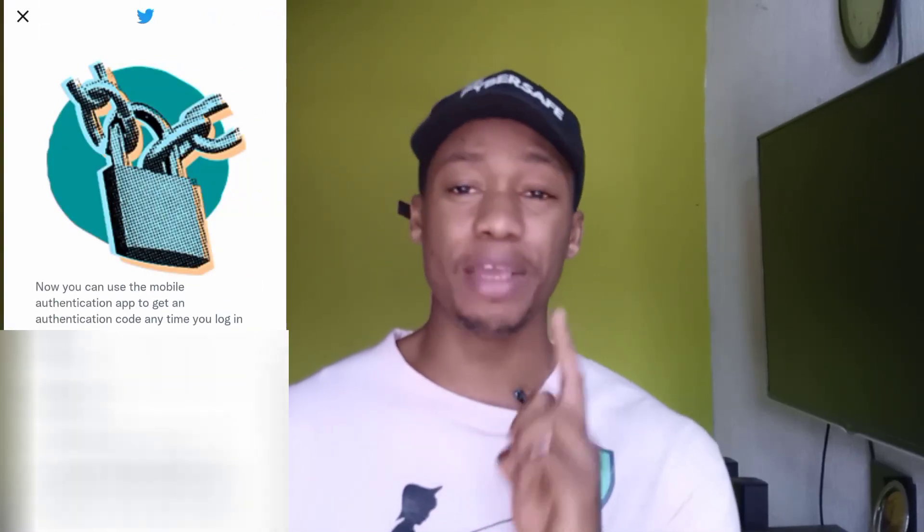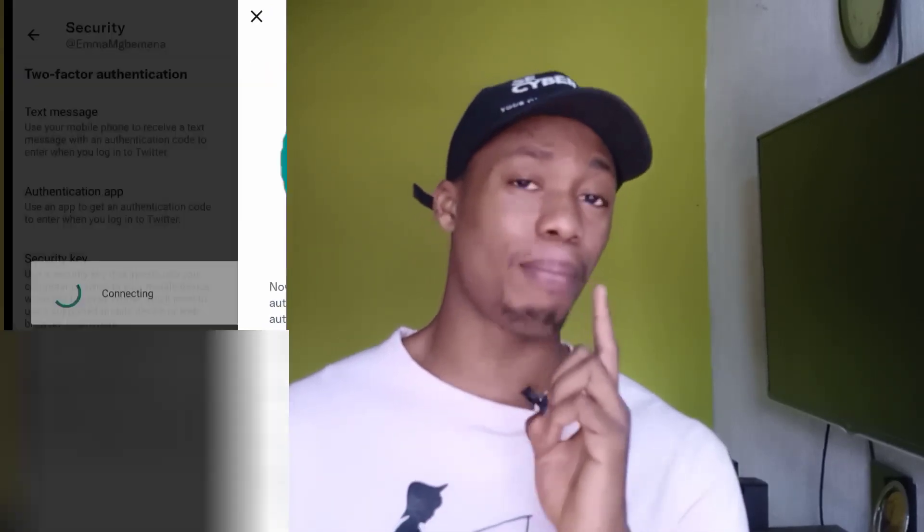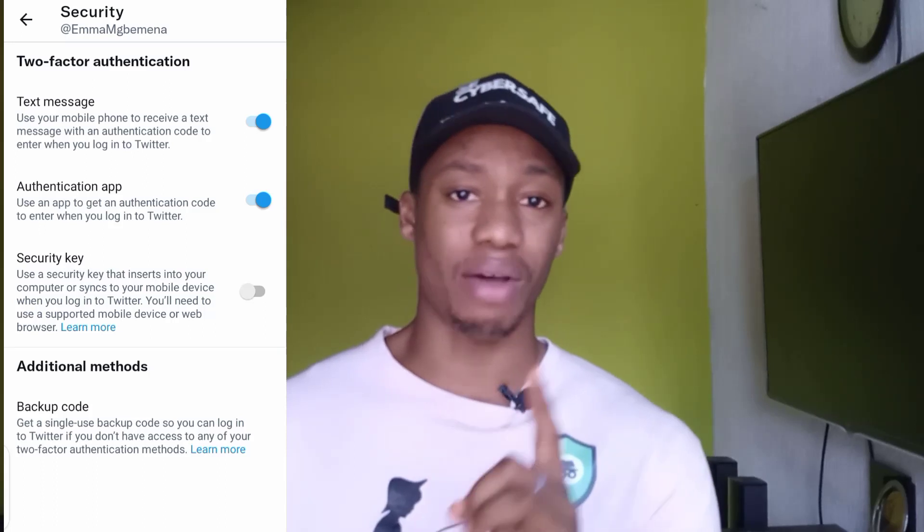After doing that, it will show you a single backup code, which you should keep safely. You can write it down or screenshot it — though you may not be able to screenshot it due to security reasons — so write it down in a notebook or keep it in the vault of your password manager. Don't just write it somewhere carelessly, because someone who has it will be able to bypass your two-factor authentication.